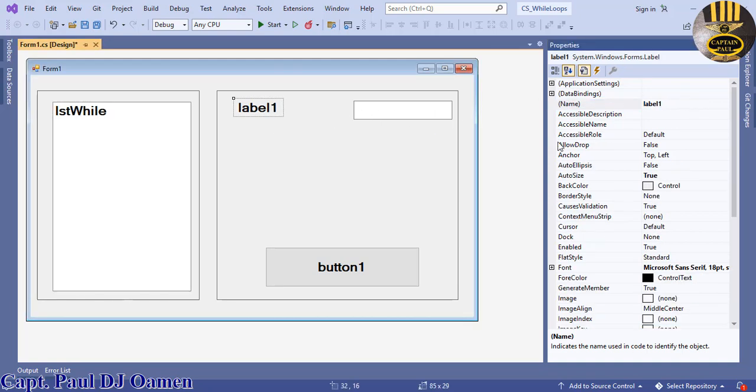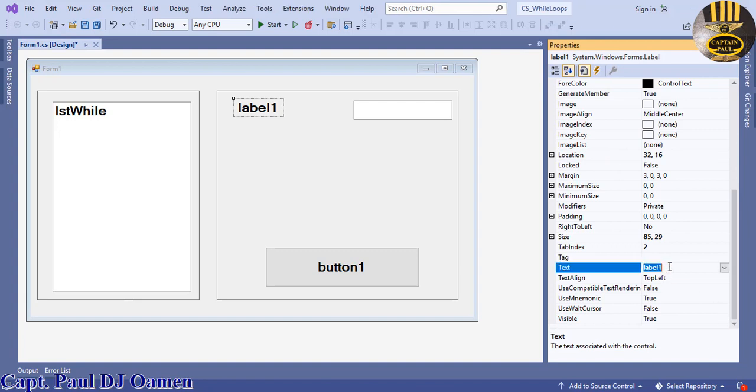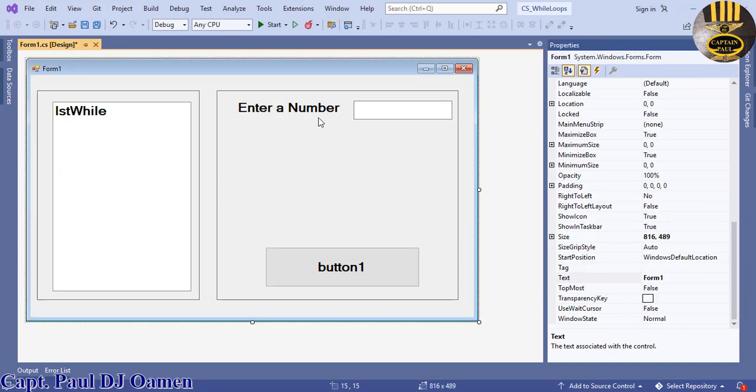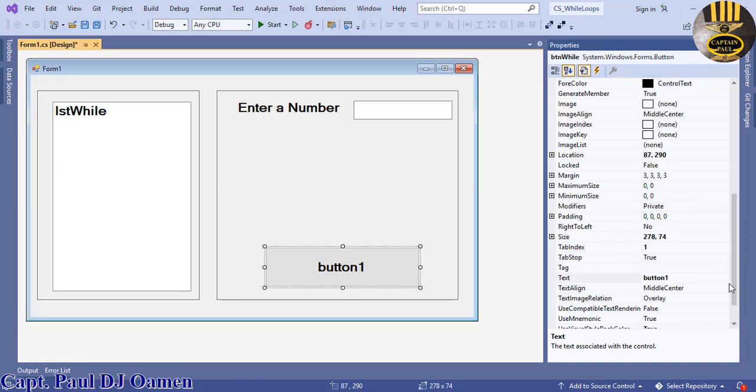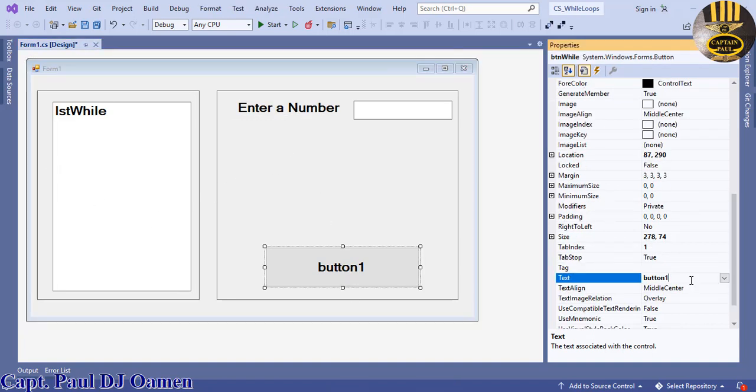This label I'm just gonna enter 'Enter a Number'. Now let's double-click on this button. Before that, let's give it a name, just call it While Loop.